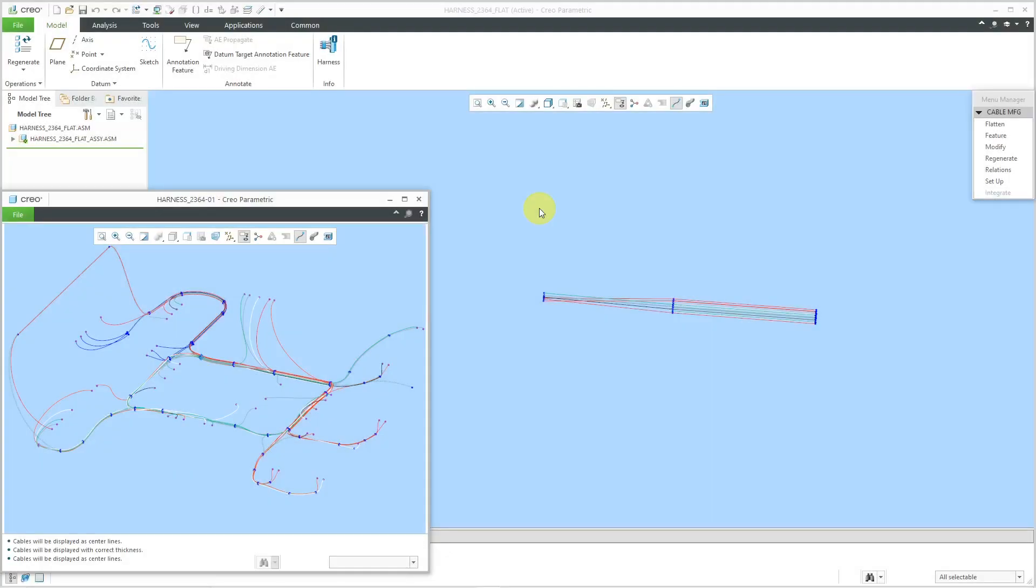In another video, I started flattening out this harness using the manual fan method. Let's continue on over here. Right now I have just a few location points that have been flattened out.